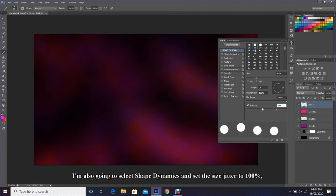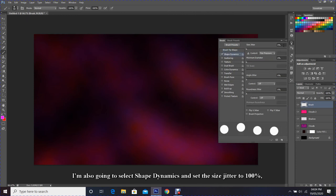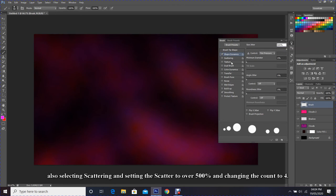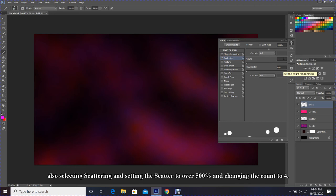I'm also going to select Shape Dynamics and set the Size Jitter to 100 percent. Also selecting Scattering and setting the scatter to over 500 percent and changing the count to 4.